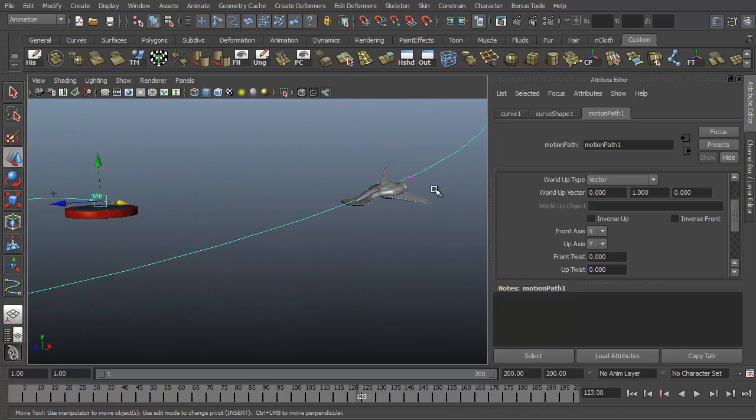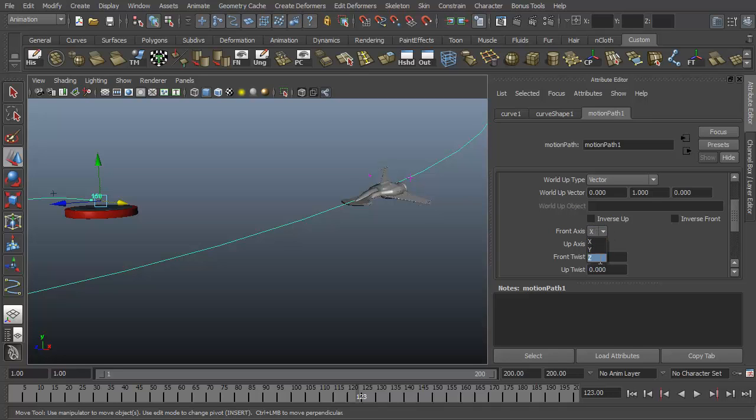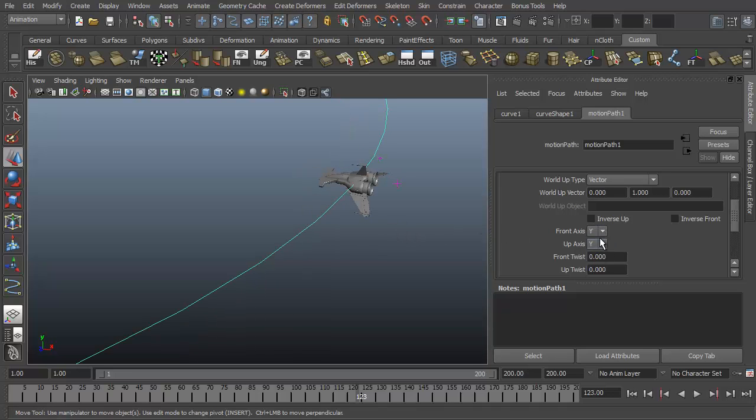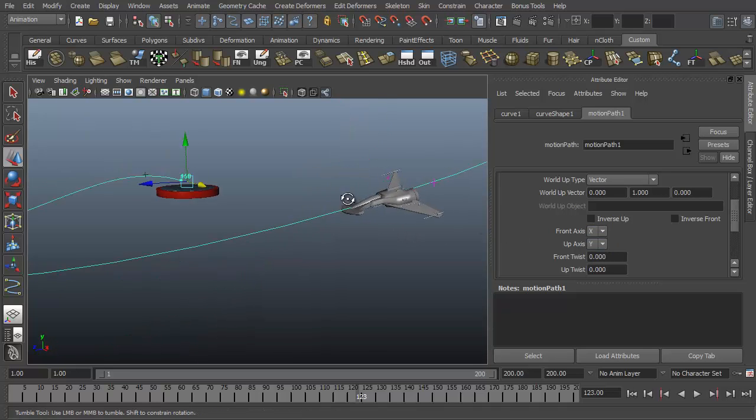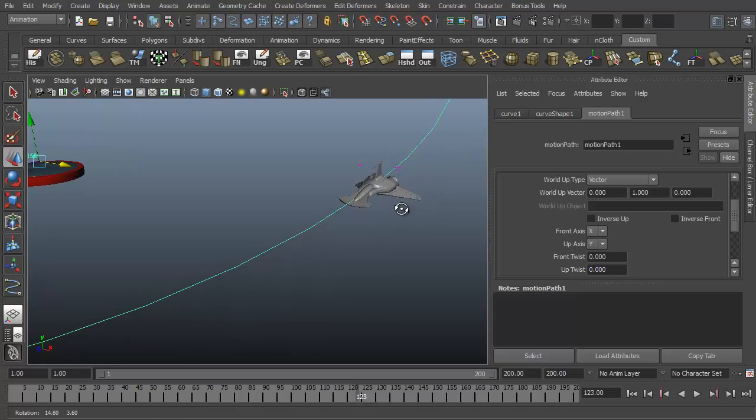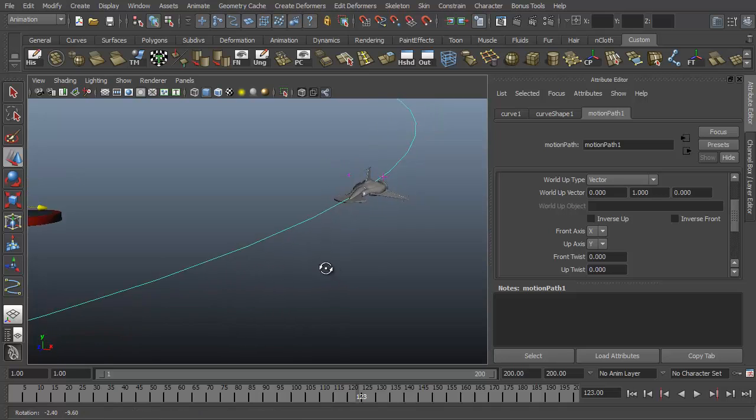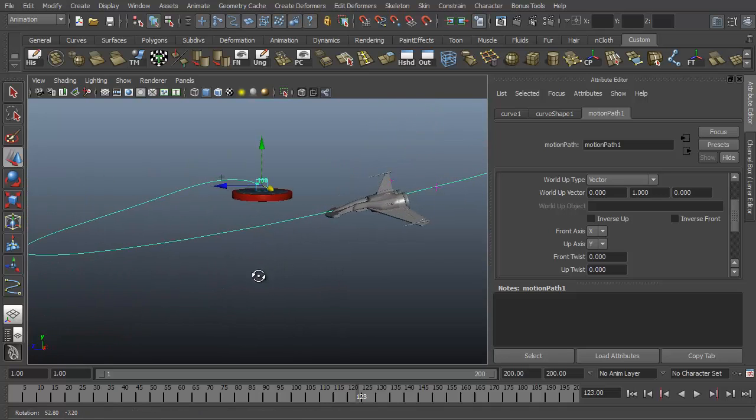If yours is facing backwards or something, you might need to change your front axis or up axis. You can kind of play with these values. If I change this, for example, to Z, you'll see now my ship is facing to the side. Or Y is facing the other side. Or X now it's facing forward. So this depends on just how your scene is oriented. You may need to adjust this front axis or up axis to make it point the right way. But mine's going the right way, which is good.